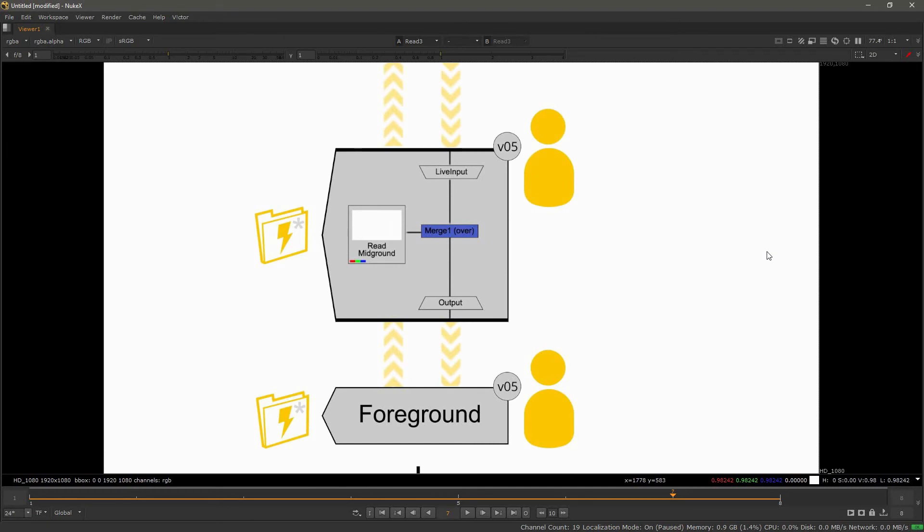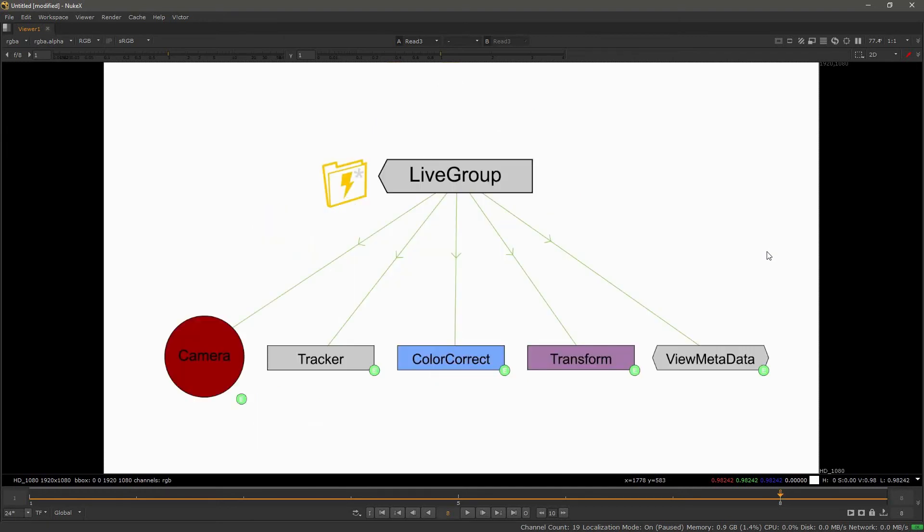You can think of it as a ghost script inside of another Nuke script or true referencing of a script. The live group is different than a pre-comp node because you can bring out any numerical data, even metadata.